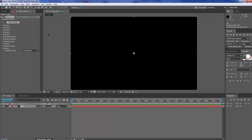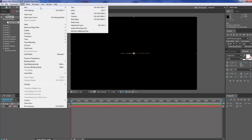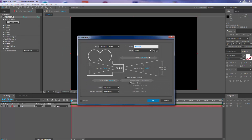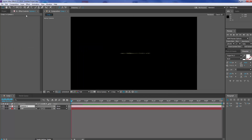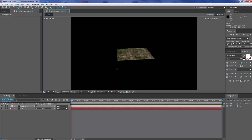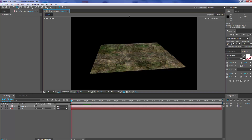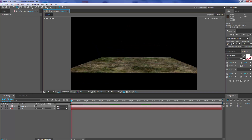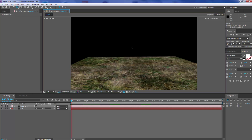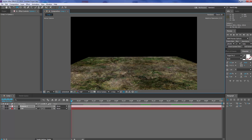Once that's added, we're going to go to Layer, New, Camera. We're going to make it about 35mm and click OK. Then with our canvas tool we're just going to come down to about half res so we can work comfortably, and just put it into position and straighten it out like that.